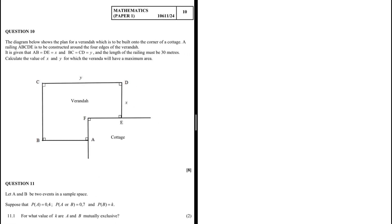Calculate the value of x and y for which the structure will have a maximum area — that is question 10, an optimization problem. The diagram shows the plan for a structure to be built onto the corner of a cottage. A railing ABCDE is to be constructed around the four edges of the structure.